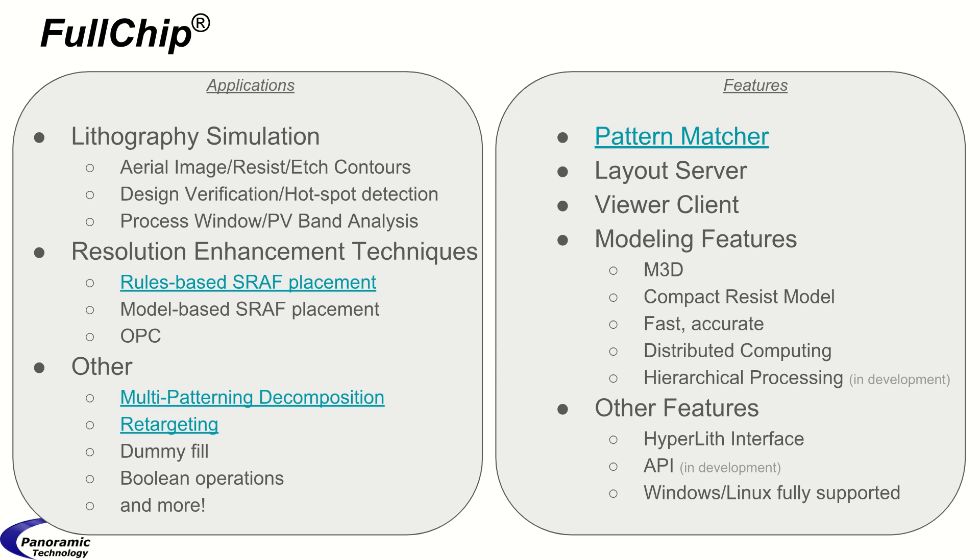Additional features include compact resist model and other features such as distributed computing, hyperlith interface, and multi-platform support.